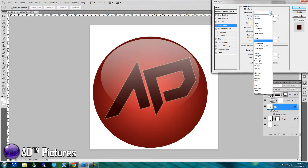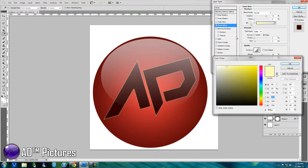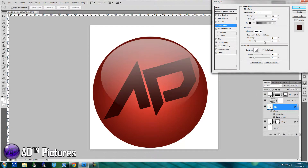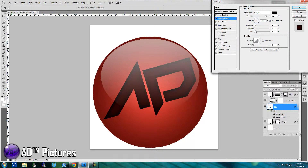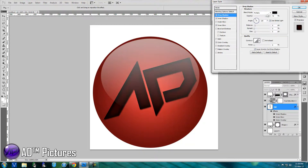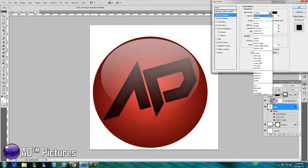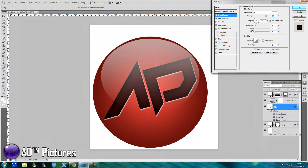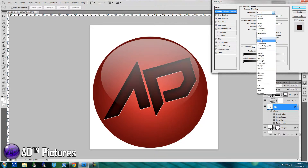Add Inner Glow to the text layer — change the blend mode to Normal and the color to black. Fiddle around with the element settings and quality settings, whatever suits your image best. Next, add an Inner Shadow and adjust its settings too. Then add a Drop Shadow, change the blend mode to Normal, set the background to white, and change the spread, distance, and size. Finally change the blending mode options to Overlay.